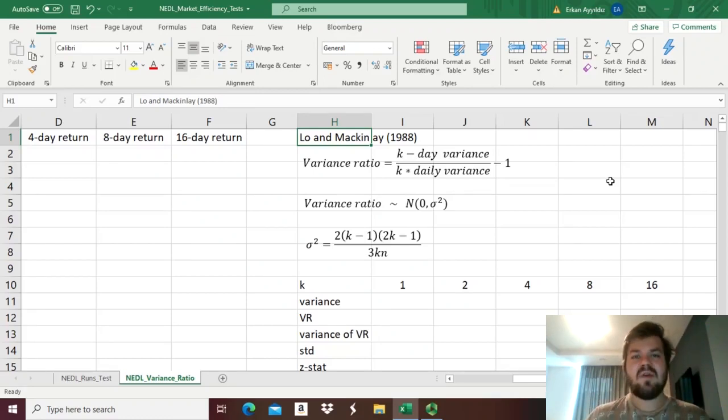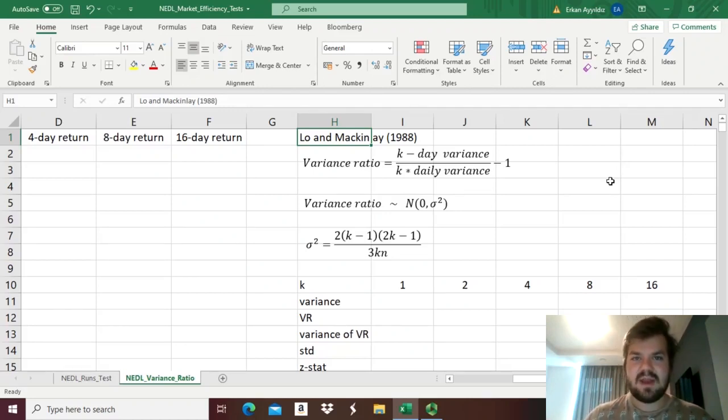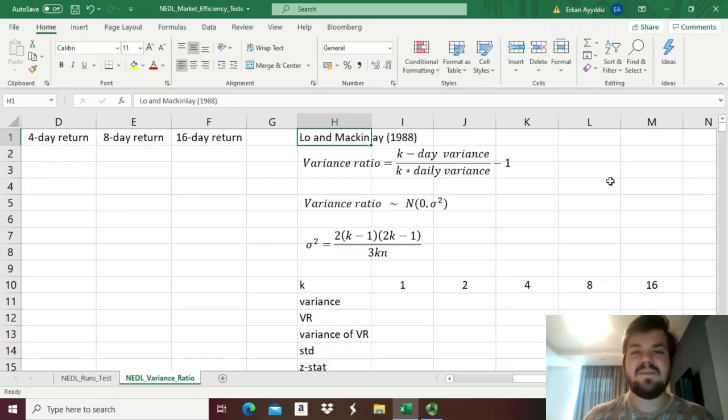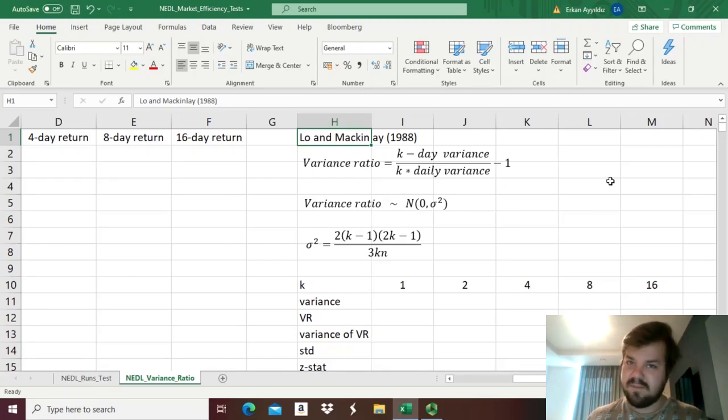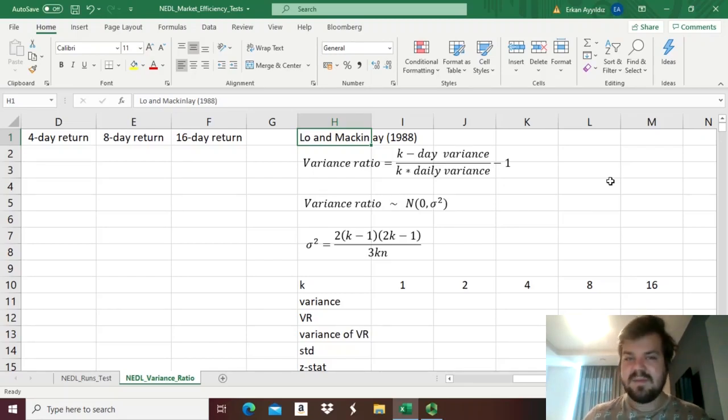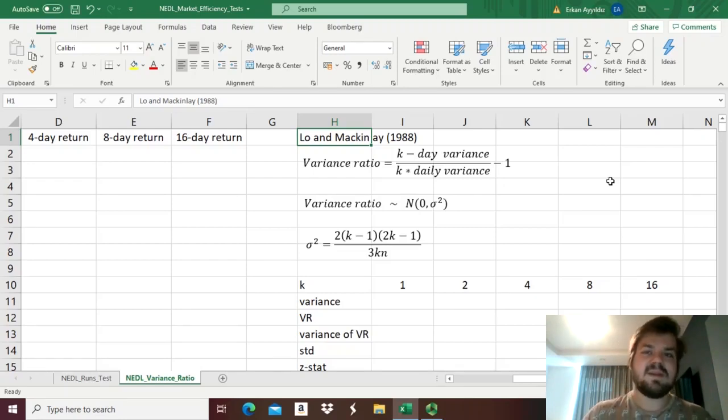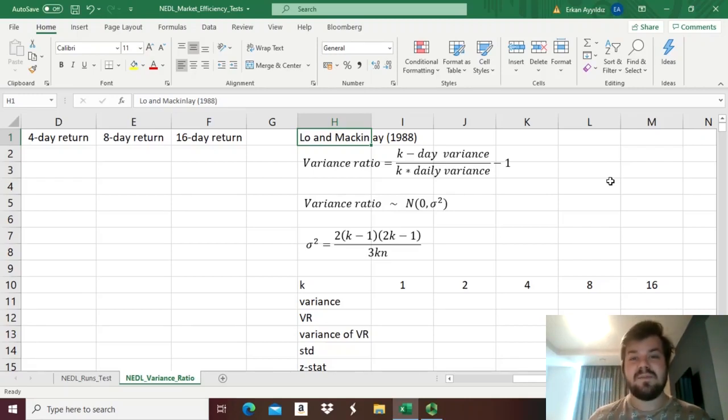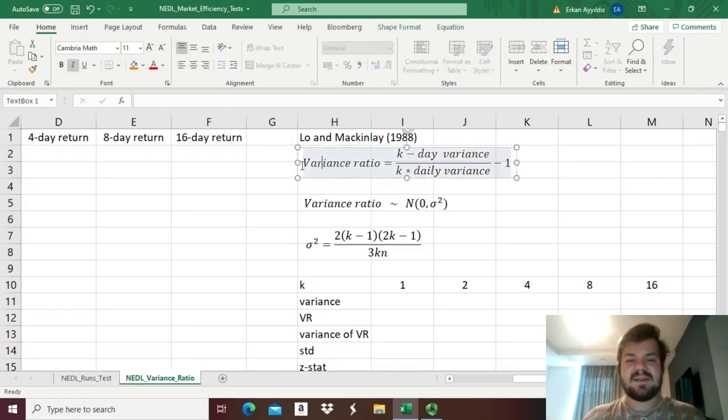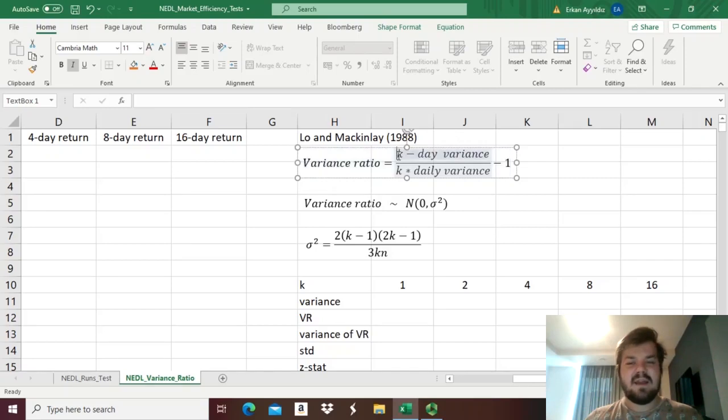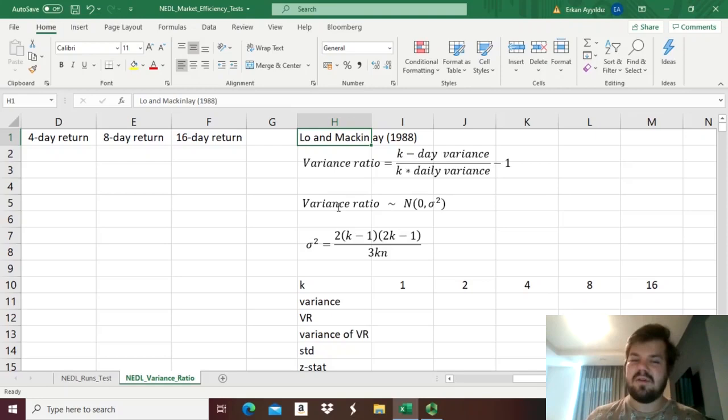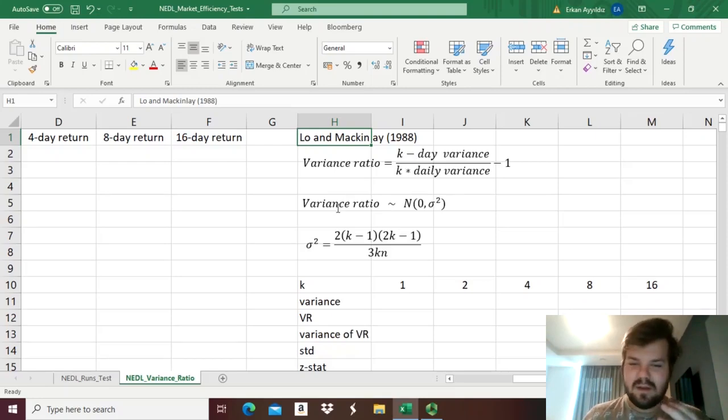If we start with our baseline assumption that future stock returns are not influenced by current or past stock returns, this means that indeed the variance of returns over some k day intervals should exactly equal the variance of the daily stock return times k, where k is the length of this chosen interval. So it means that this carefully constructed statistic, the variance ratio, which is k day variance divided by k times daily variance minus 1,